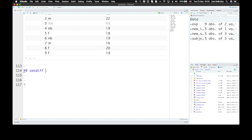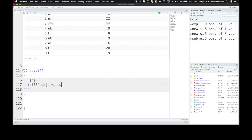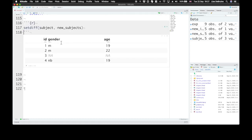SetDiff returns rows that are in the first table but not in the second table. So we have IDs one through four, which are all in the subject table, and it excludes any rows that are in the new subjects table.